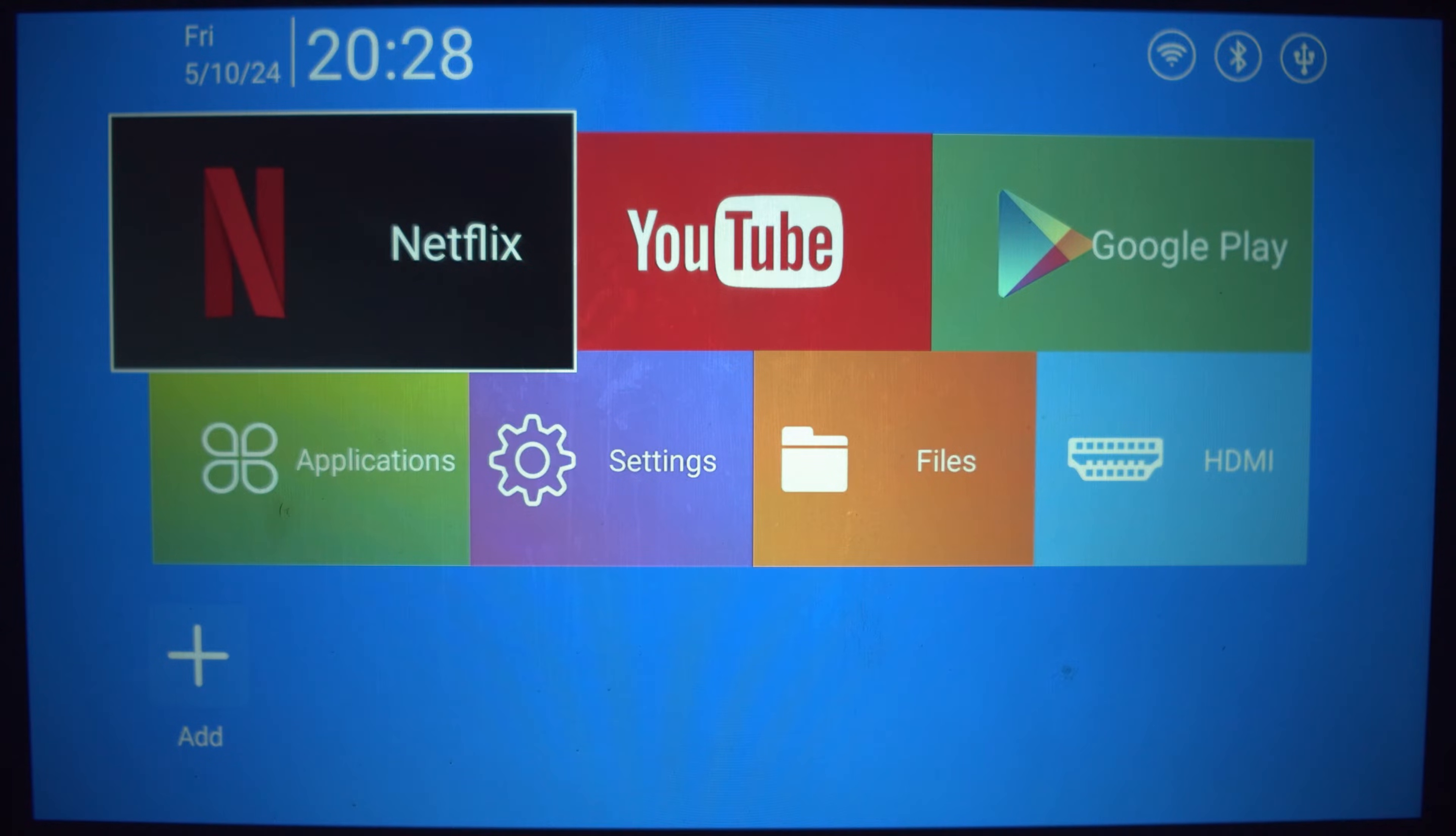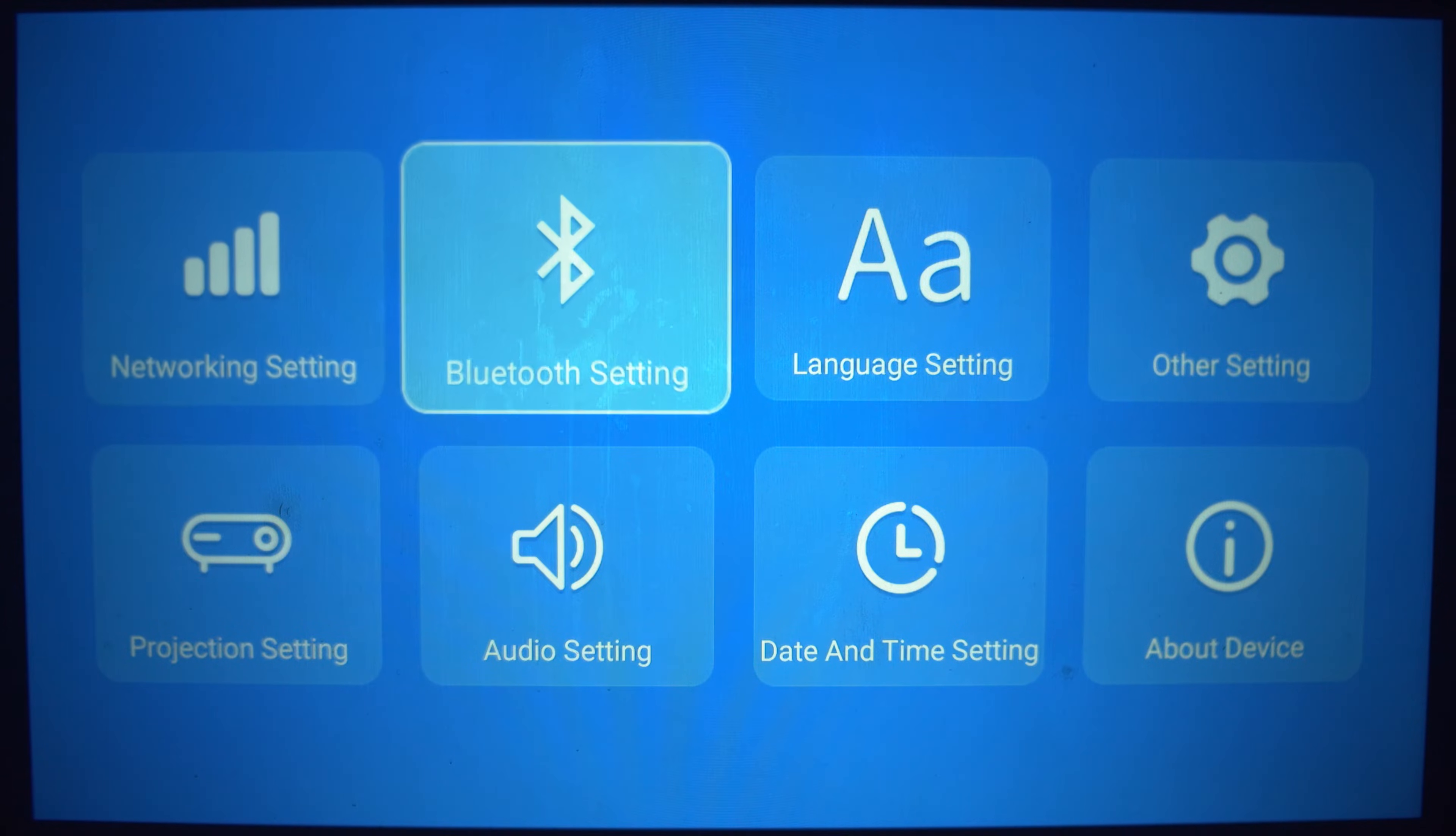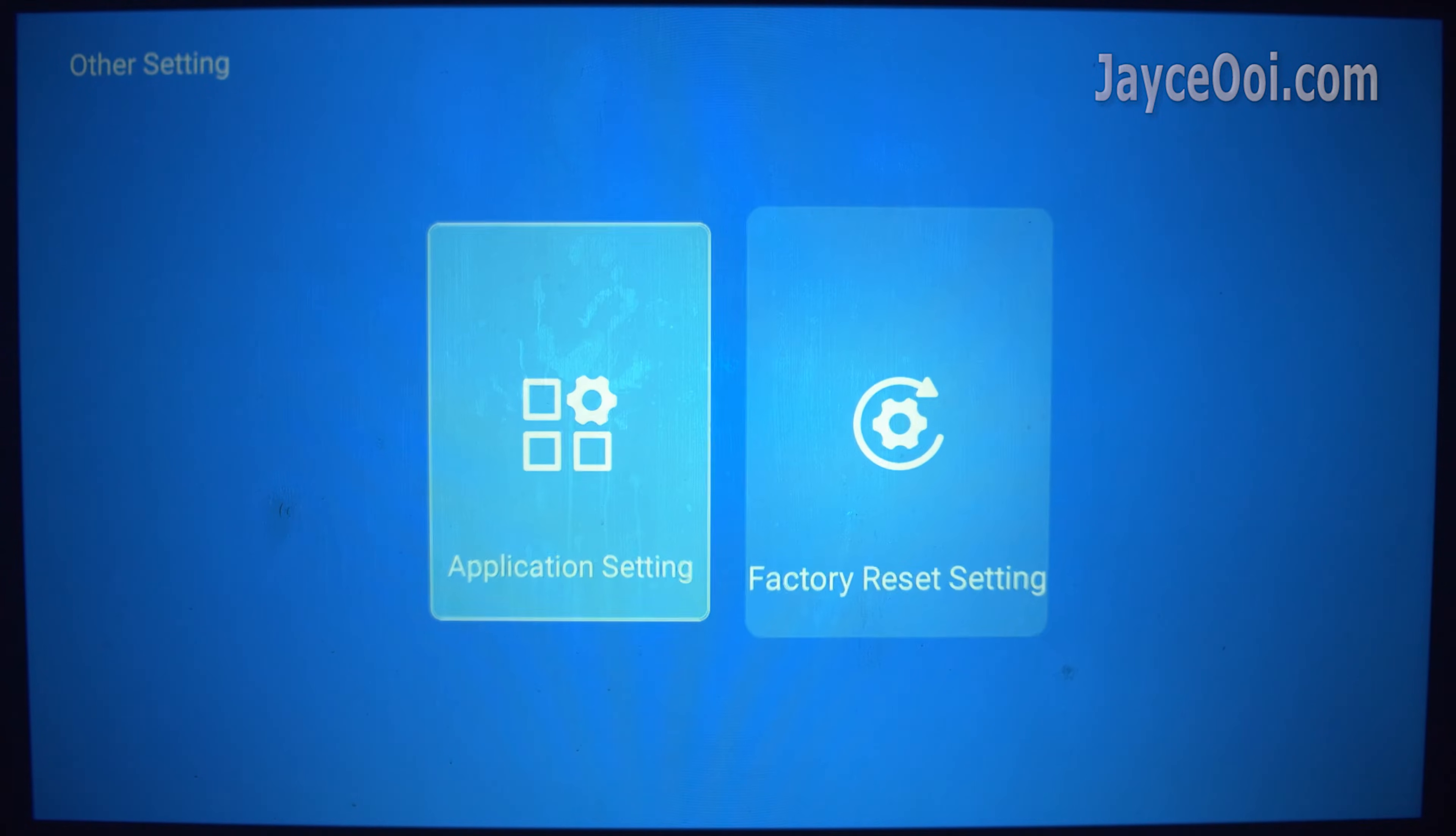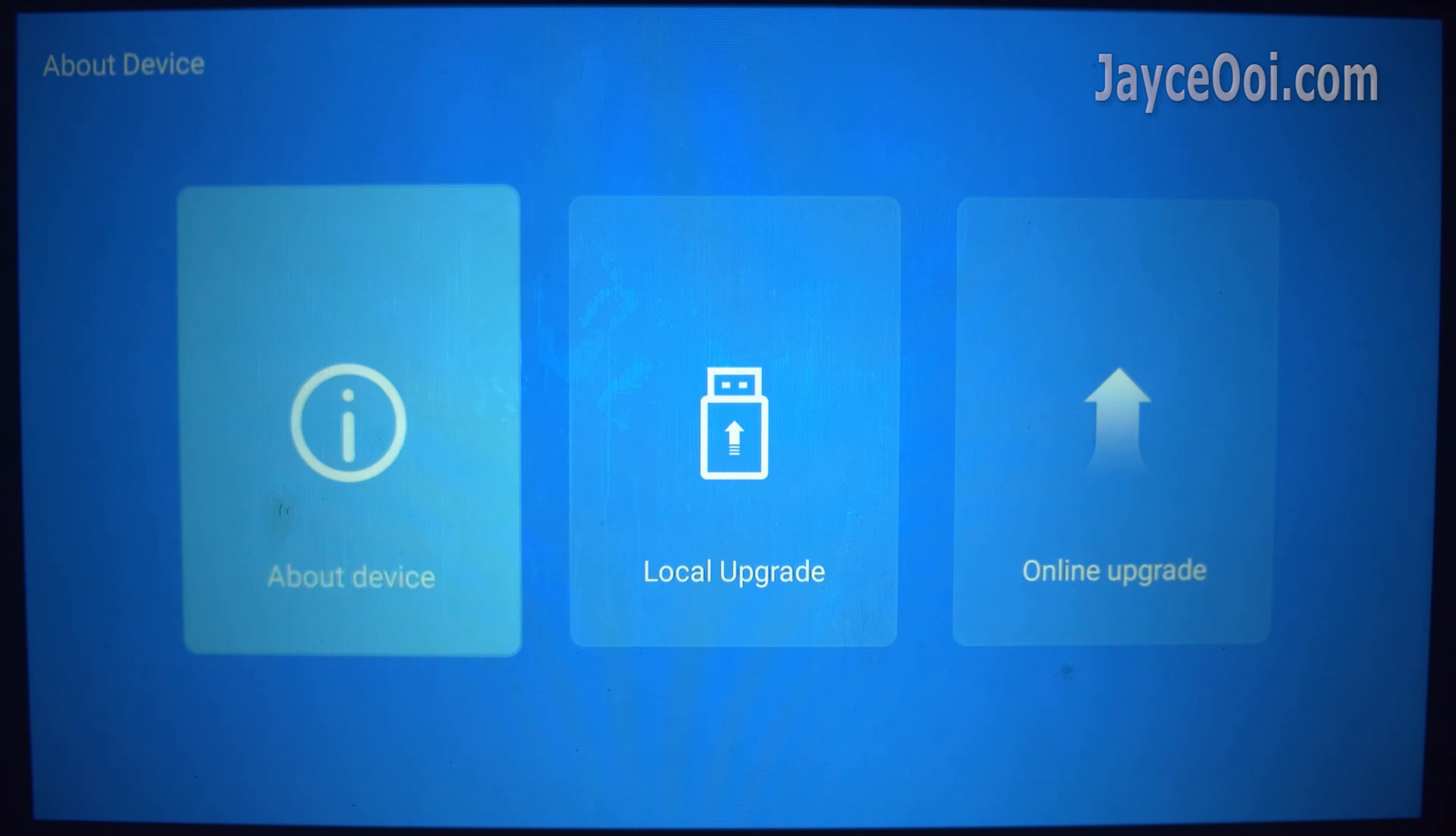Hello guys, welcome, I am Jayce. Thanks to Hugo, there is a way to calibrate the budget Samsung Freestyle clone, the HY320.